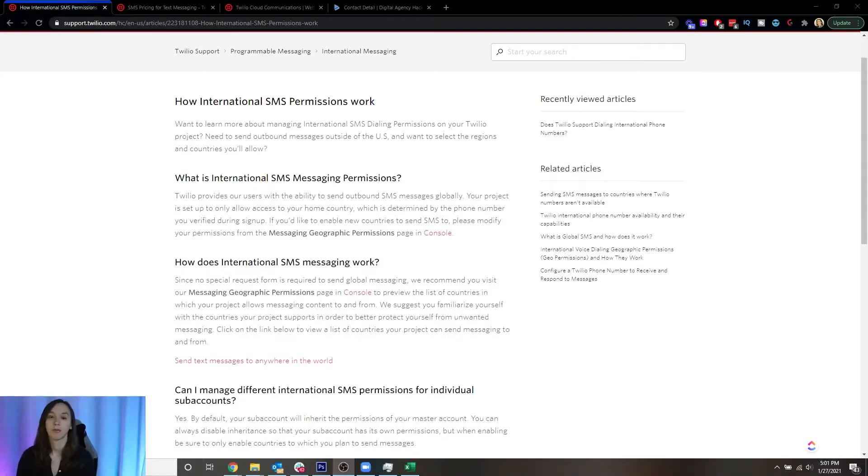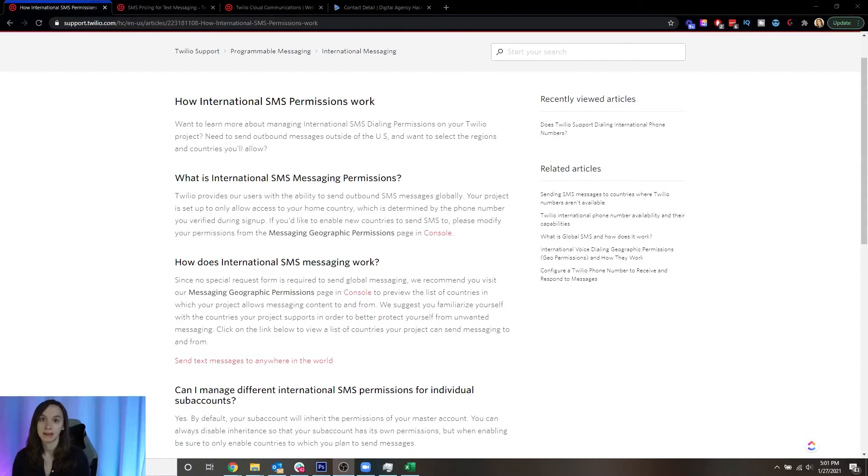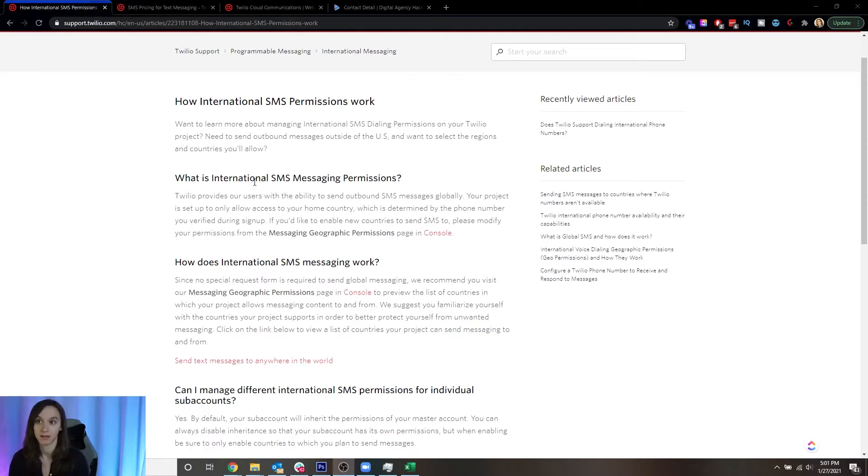Okay, so before we get started, you need to know that by default in Twilio, you're only going to be able to text and call your home country. It's pretty simple to fix this, but you also need to know that you're going to be charged more money for this.